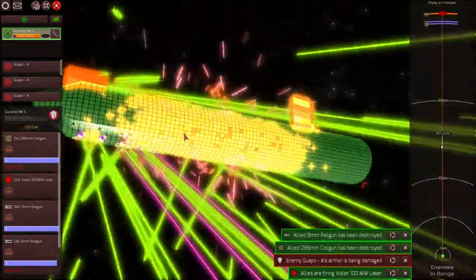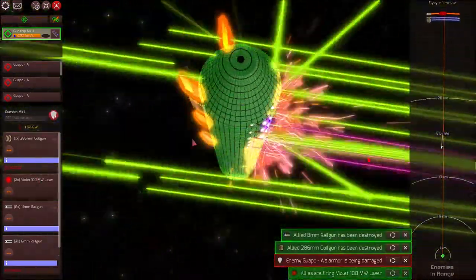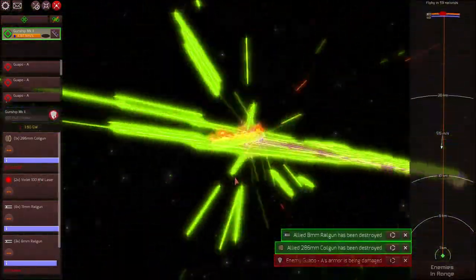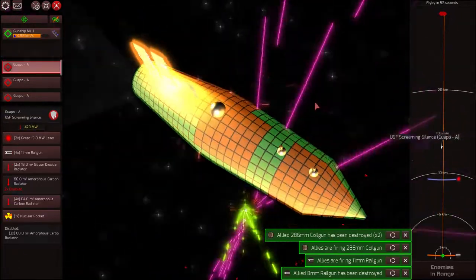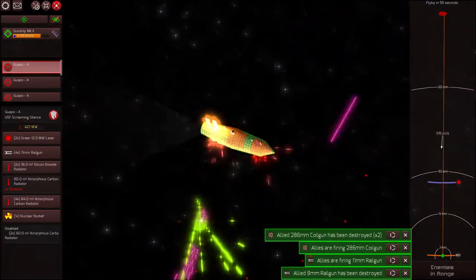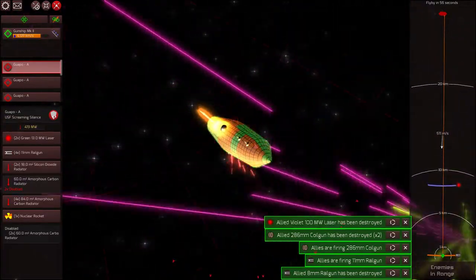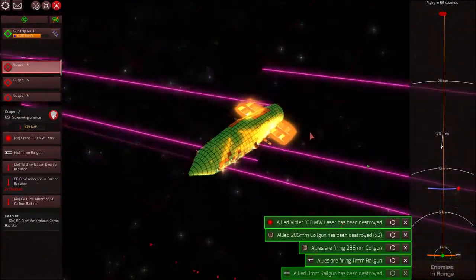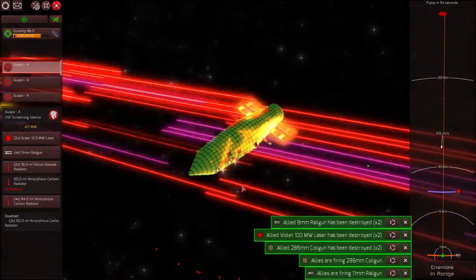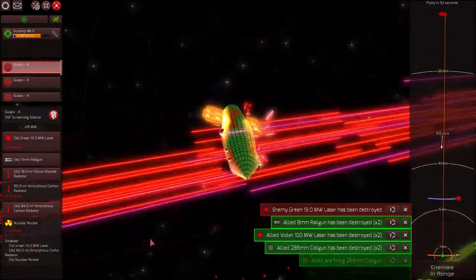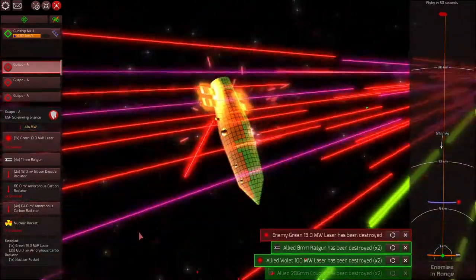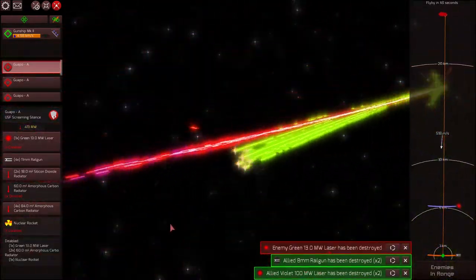That does not sound good. Those creaking sounds are not what you want to hear. An enemy ship taking damage. They've been taken out.